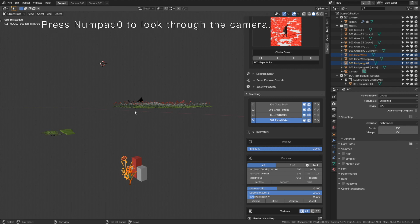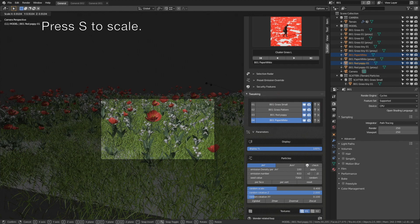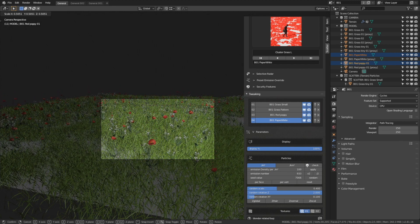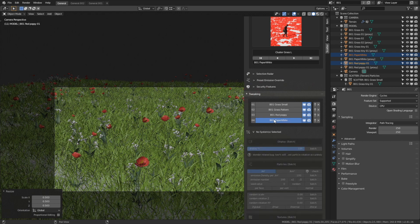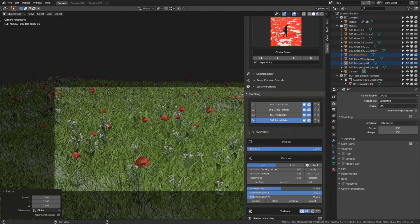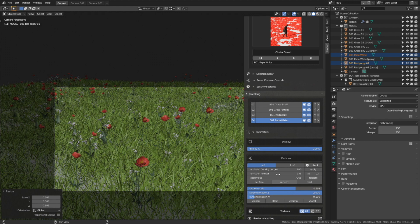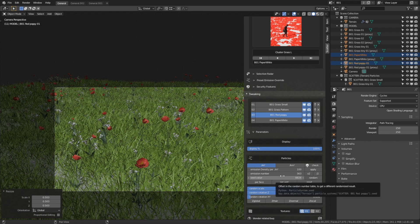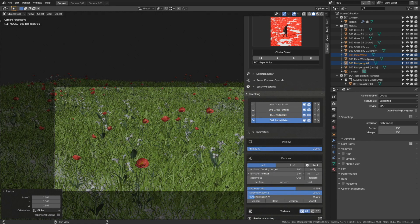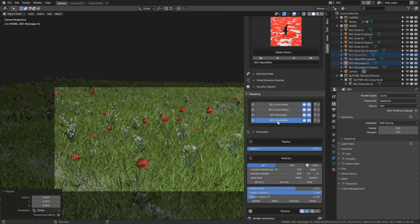We can also edit the size of the flowers. Hold Shift and select both types, then press S to scale them down. You can also scale them individually or scale the grass as well. Let's also add some randomness to the scale — increase the random scale value for the white flowers, then do the same for the red flowers. I also like to play around with the emission number and the randomness of the rotation.